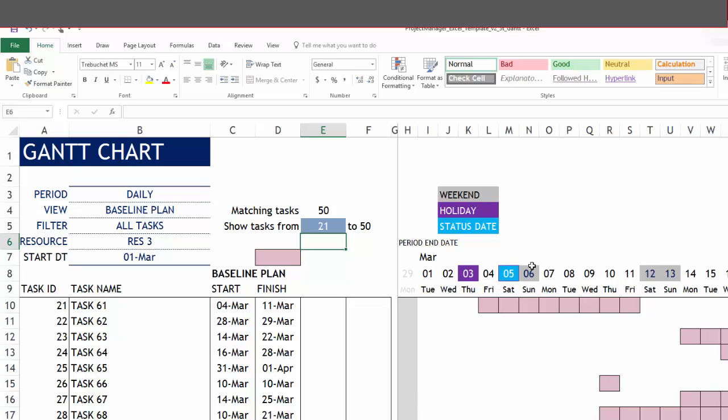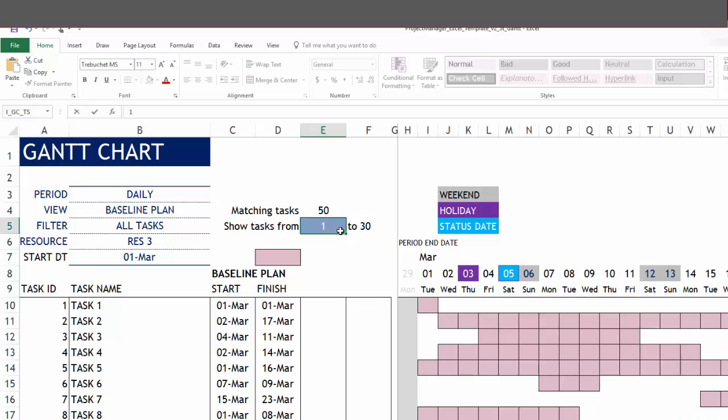The weekends are shown in gray, which is basically Saturdays and Sundays, but you can customize the weekends too. This is the date header section. The Gantt bars themselves are interesting. Let me put it back to the first set of tasks.